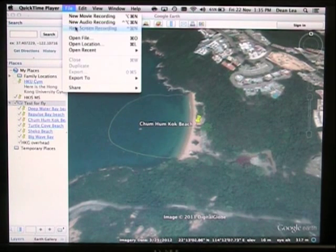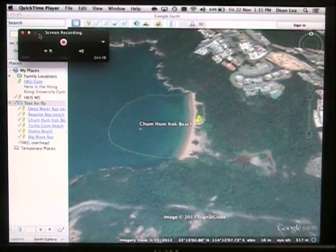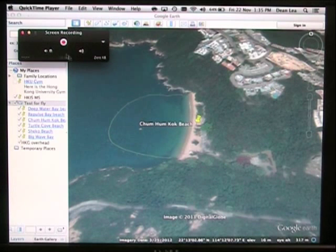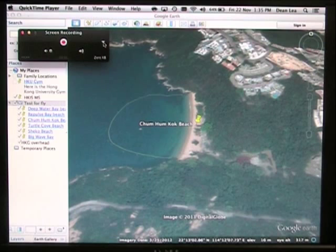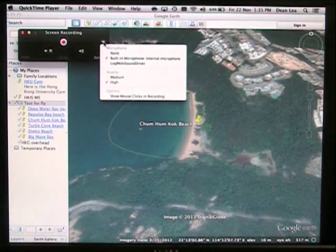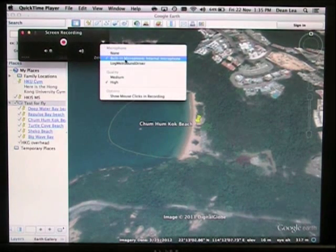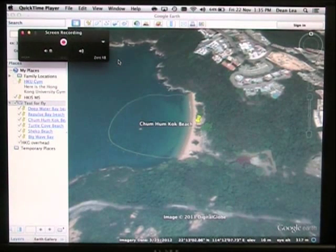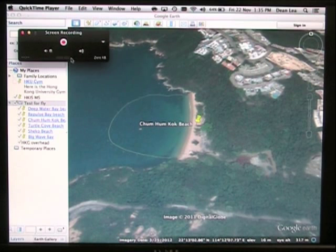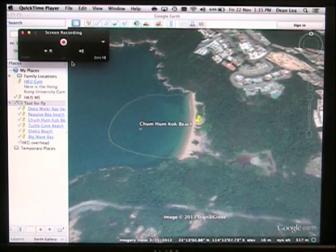I click the button and it gives me this window here. One of the things I need to identify is that the microphone is turned on. To check that, I can click on this arrowhead and choose the built-in microphone. I can see little lines showing up here showing that it's capturing my voice.